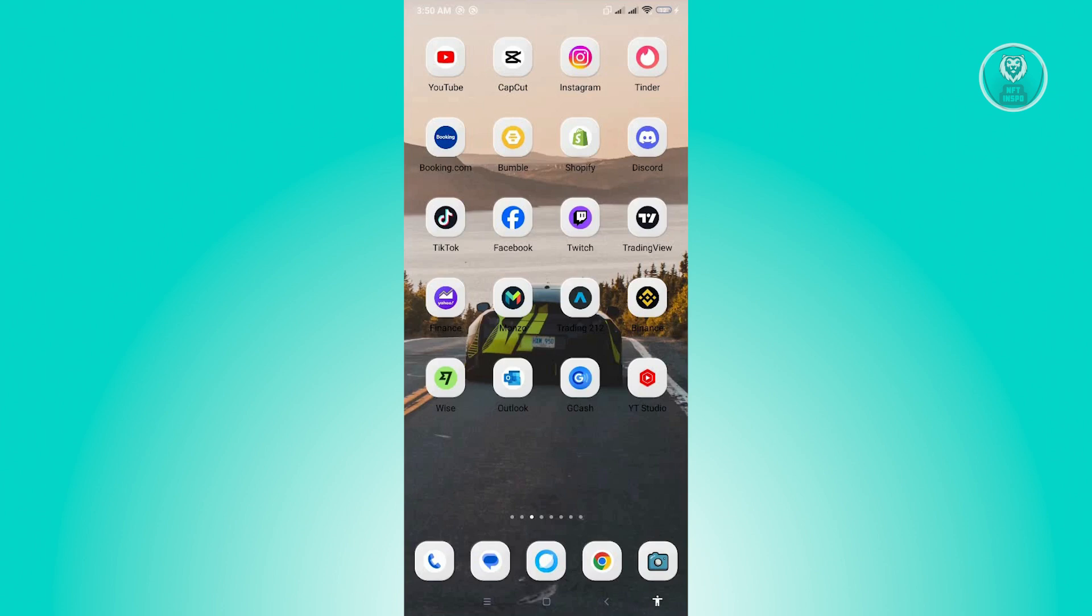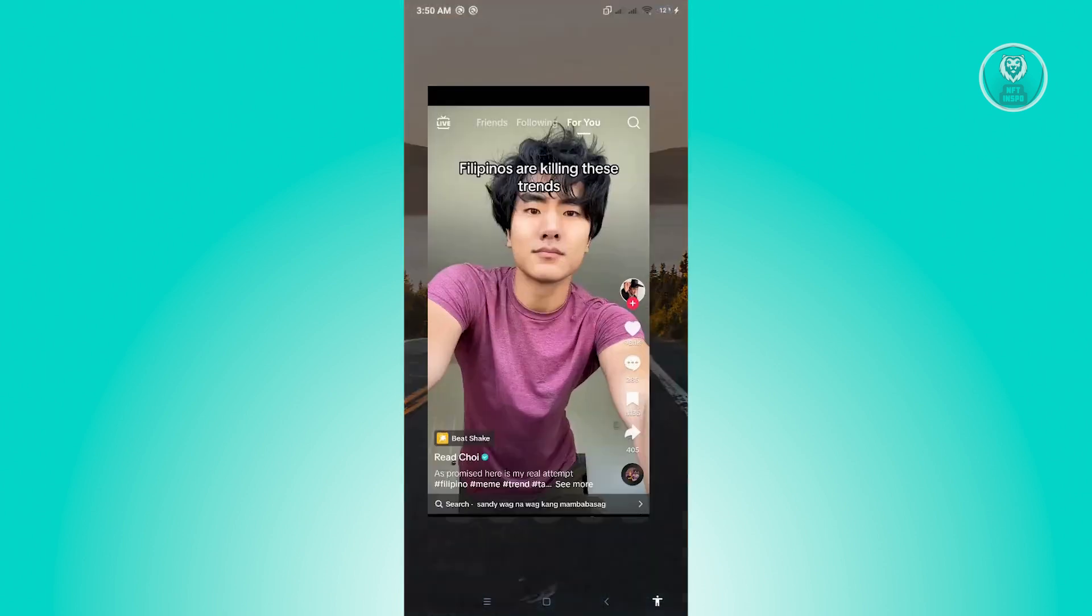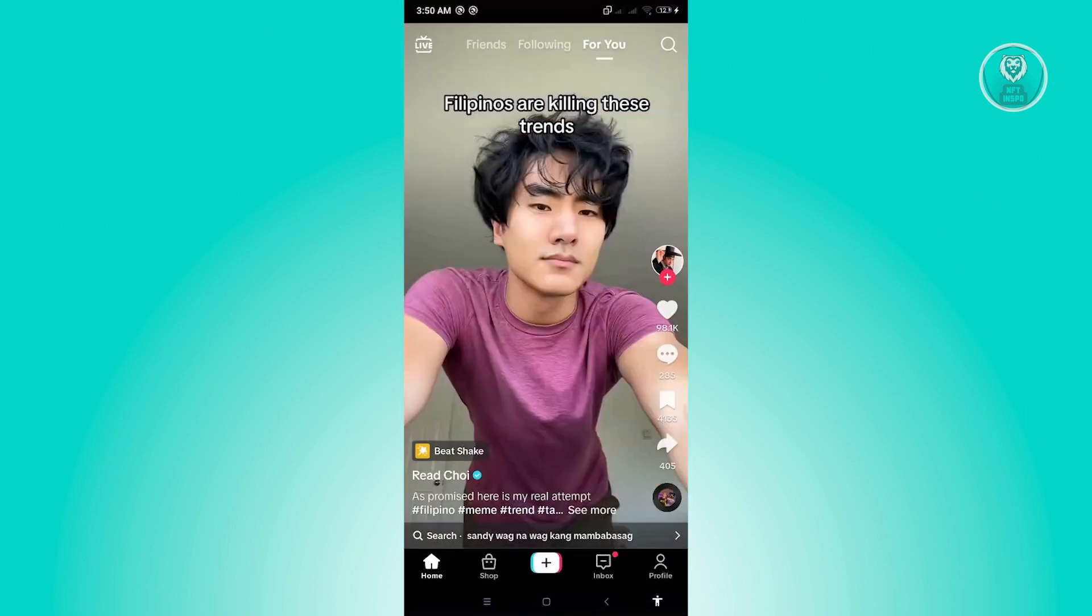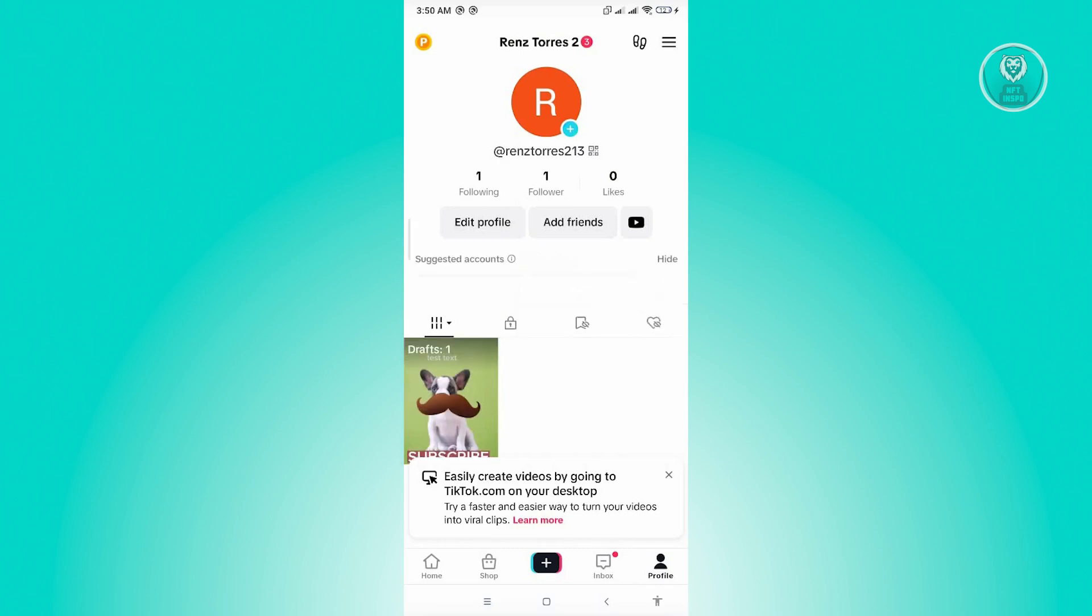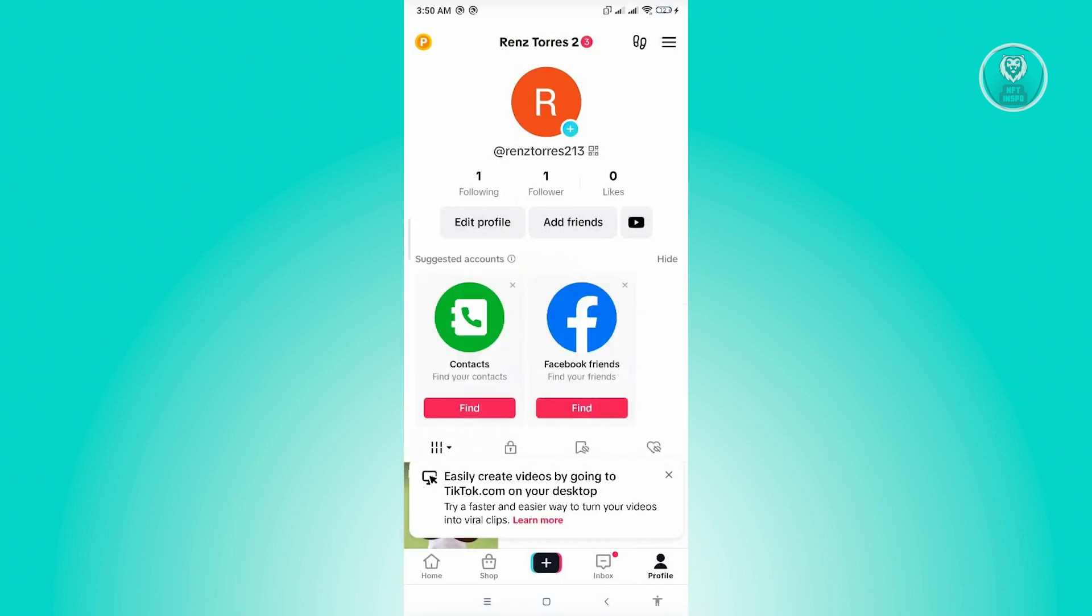The first thing we have to do is open up TikTok and go to our profile. So go ahead and open up TikTok, go to your profile at the bottom right corner of your screen.